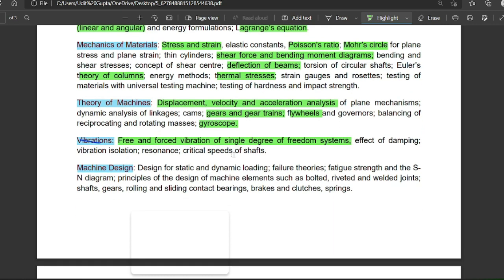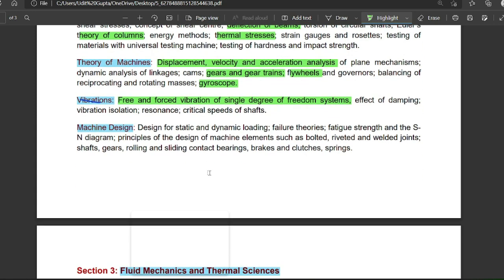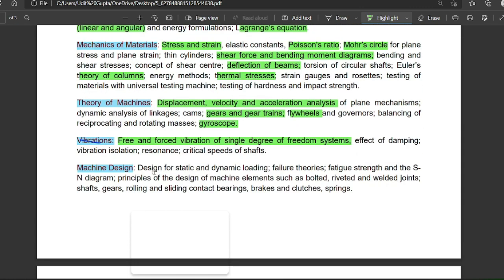In vibrations, all topics are important and mainly one or two questions come. For machine design, the weightage is four to five marks. Design for static and dynamic loading is important. The S-N curve is the most important topic. Rivets, clutches, riveted and welded joints also appear.